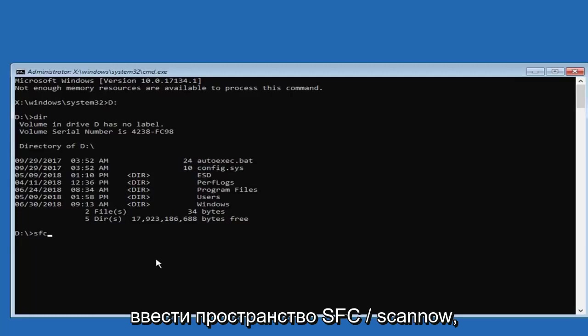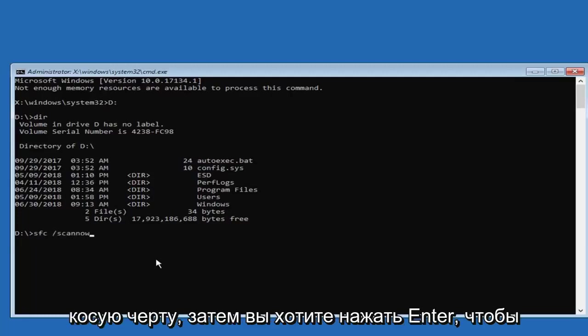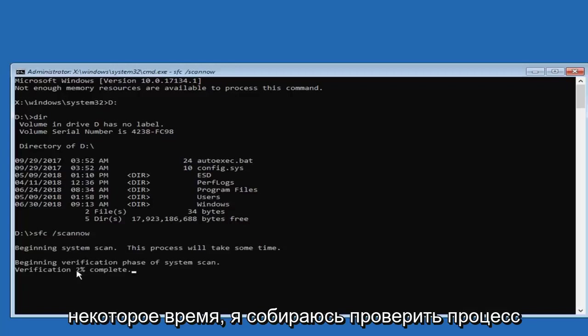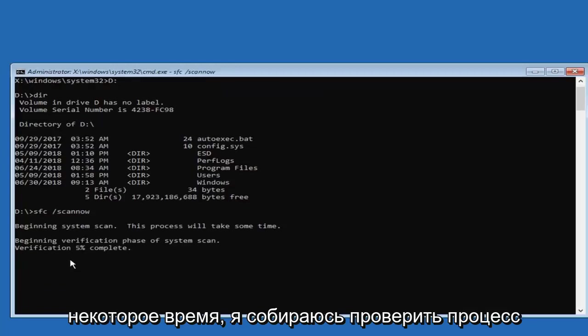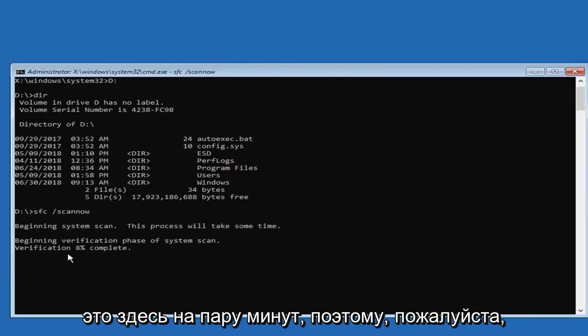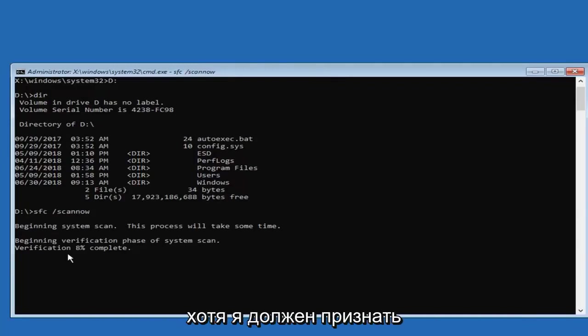And now you want to type in SFC space forward slash scan now. Scan now should be one word attached to the forward slash. Then you want to hit enter. So we'll begin a system scan. This will take some time. It is going to verify the process here. So I am going to actually let this run here for a couple minutes. So please be patient. It shouldn't take very long though, I should admit.